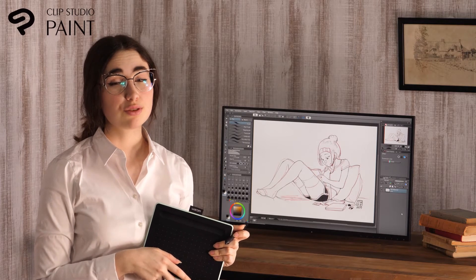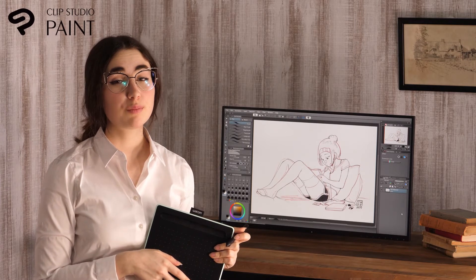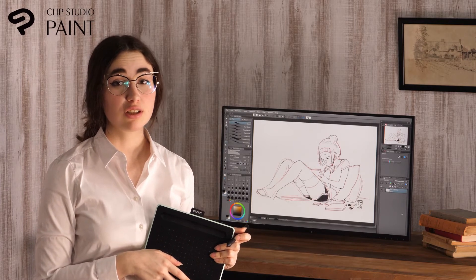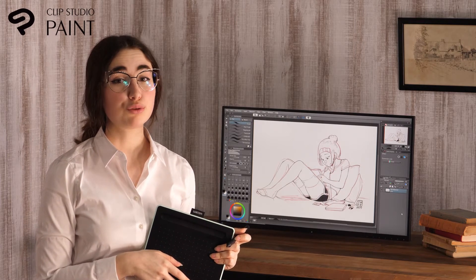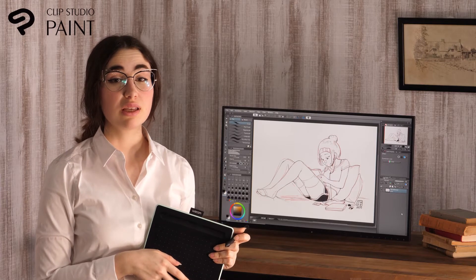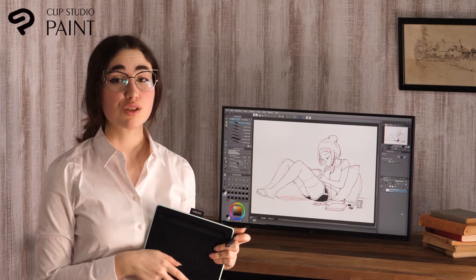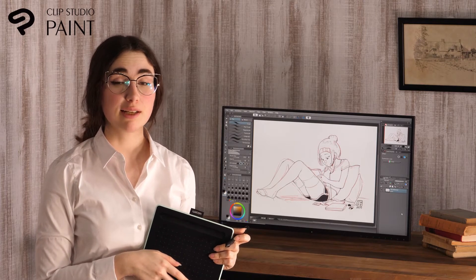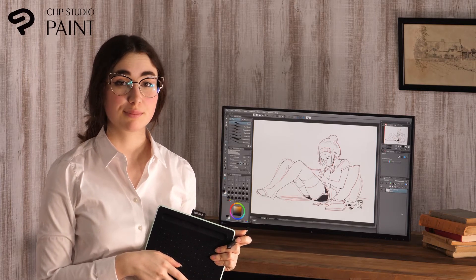This time, I will introduce how to import and prepare a traditional drawing, how to draw illustration and manga, and make use of the many useful features of Clip Studio Paint.